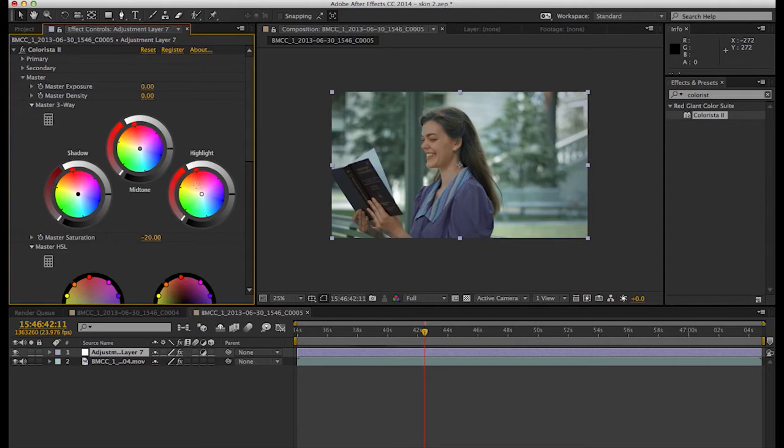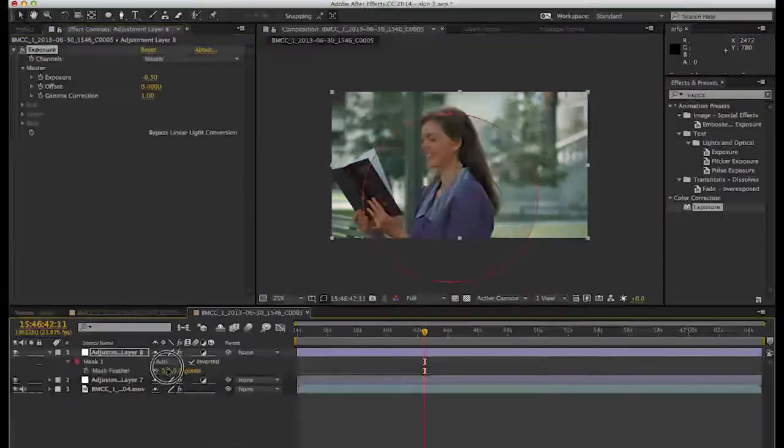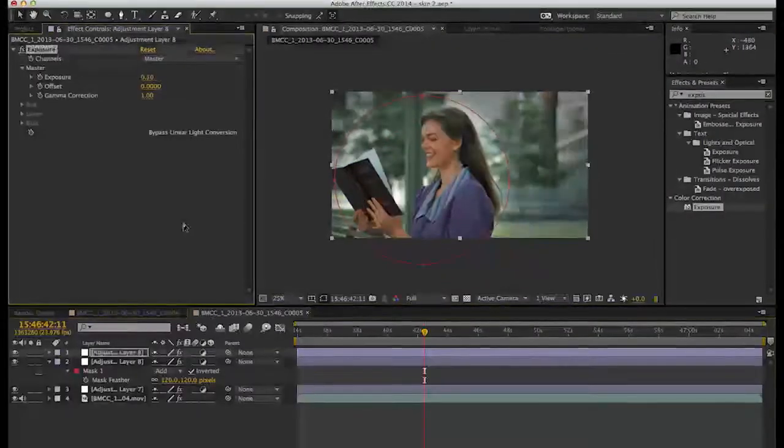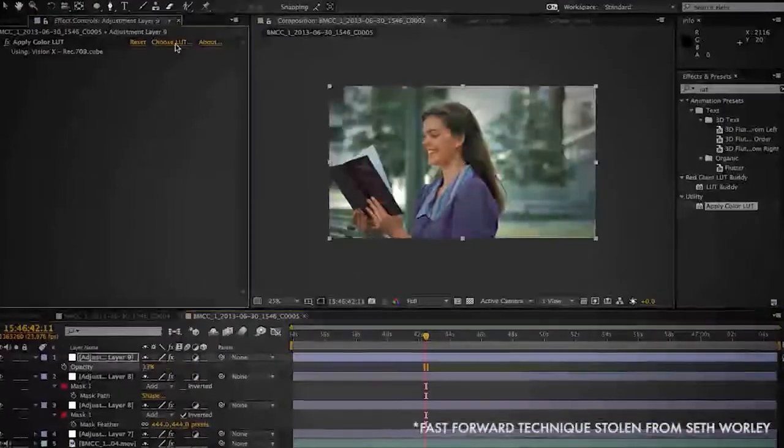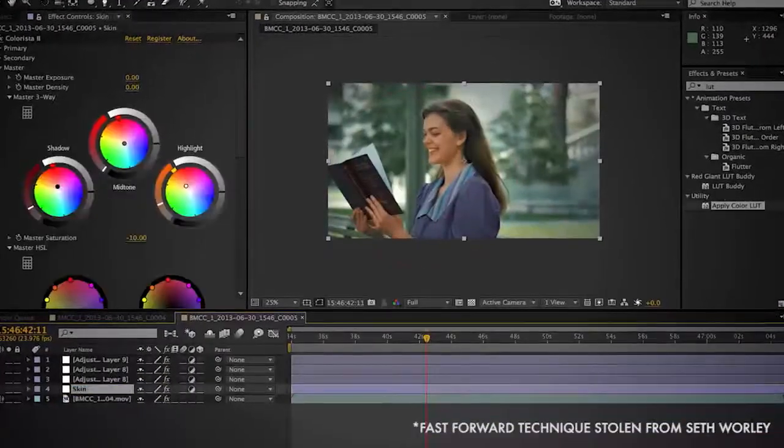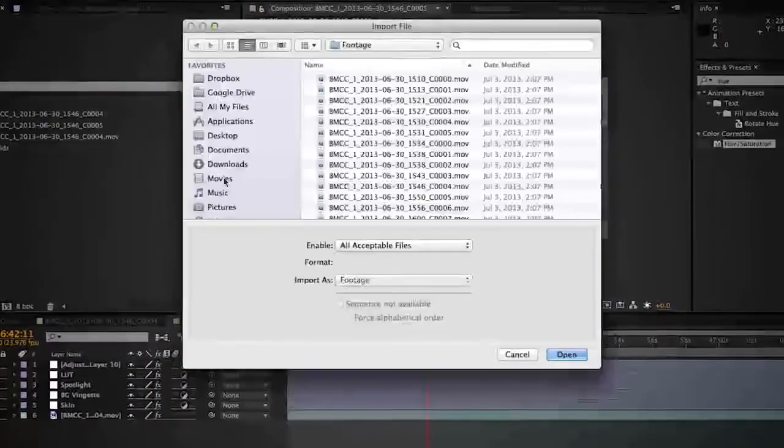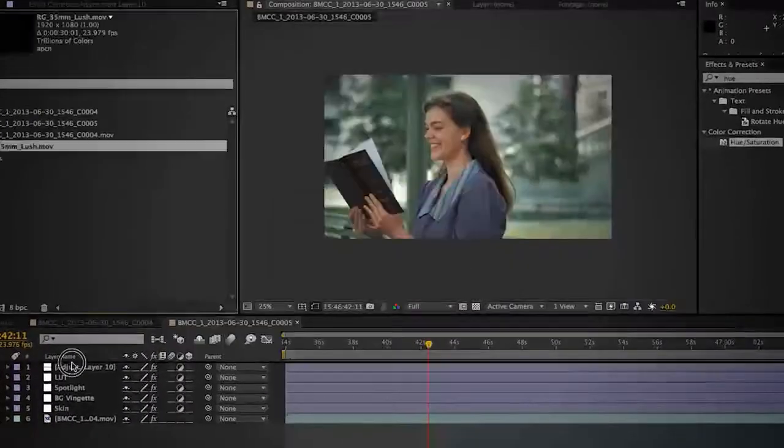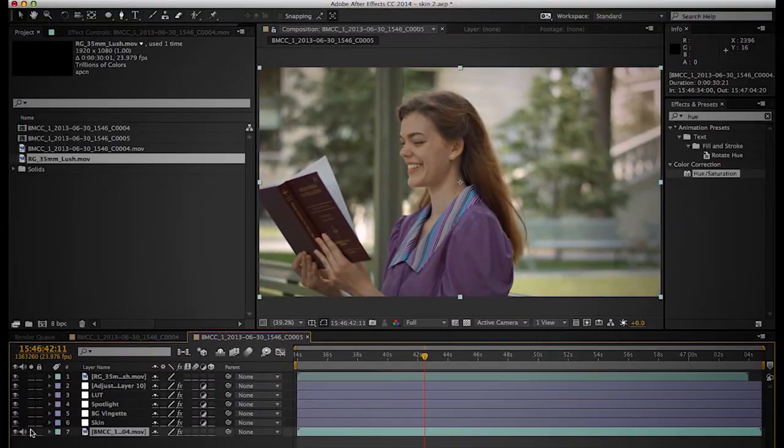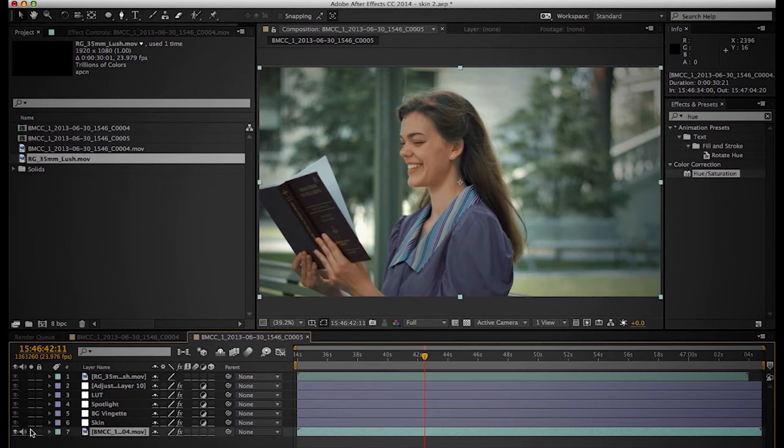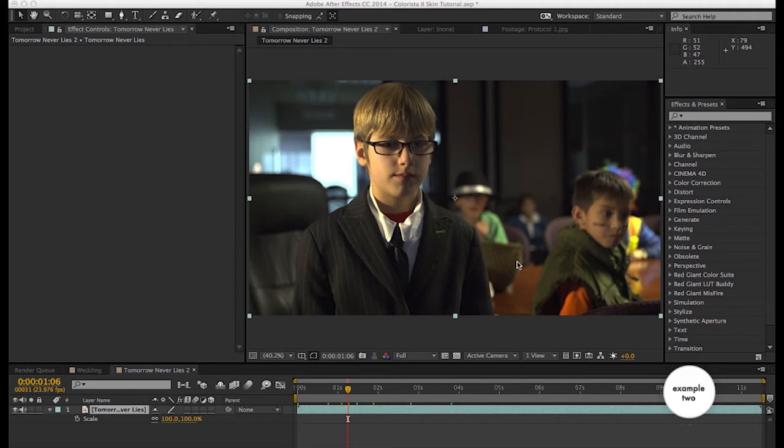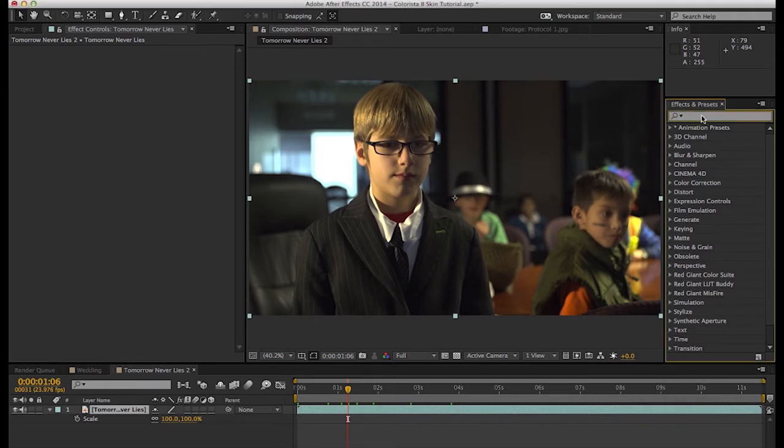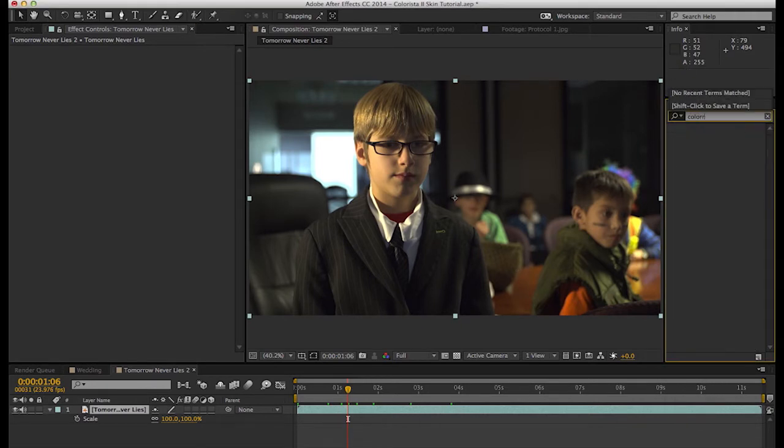And again, if you really wanted to make the shot something beautiful, we would probably go in and mess around with all of this stuff. So here we have another shot. This one's from an FS 700. It's a little James Bond spoof we were doing with these kids.